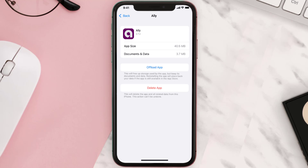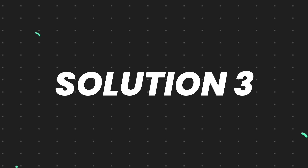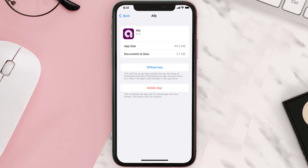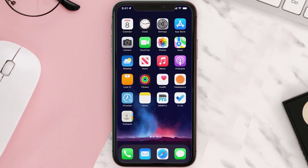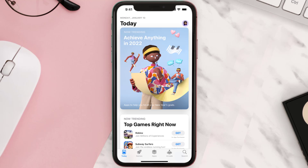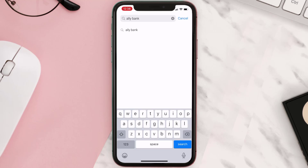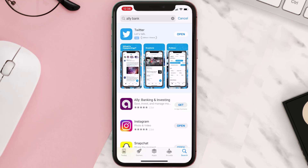This should fix the issue, but if it doesn't, you need to completely reinstall the app. Follow the on-screen instructions to navigate to the app page. Once you're on this screen, tap on Delete App to uninstall it from your device. Once uninstalled, open up the App Store, search for the app, and tap the Get button to install it back on your device.